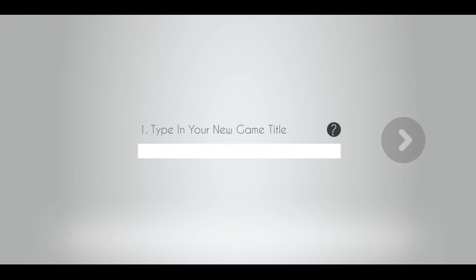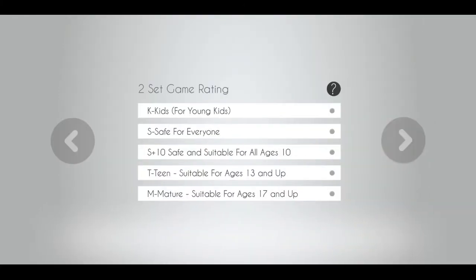The first screen you see will allow you to create a name for your game. Notice the question mark hovering below the tab box — this is here to help you if you need assistance with the screen you're working on. Next, set your game rating. This is good for parents to be in control of the games kids play on Oton.